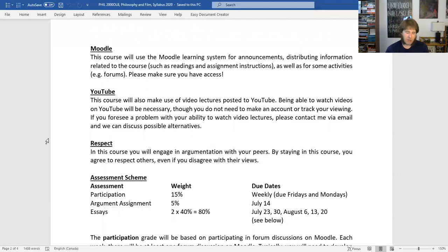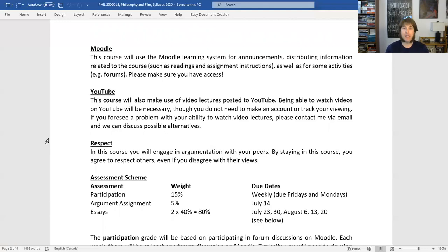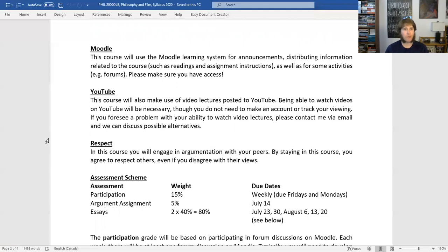Watching the video lectures is a requirement for the course. If you anticipate having problems — say you don't have access to a high-speed connection or something like that — contact me, send me an email, stop by my office hours, come and talk to me. We'll see if we can work something else out. I'd really like this course to be accessible for everybody. If we can figure something out, great; if not, we'll do some hard thinking about ways we might be able to make this course work for you.